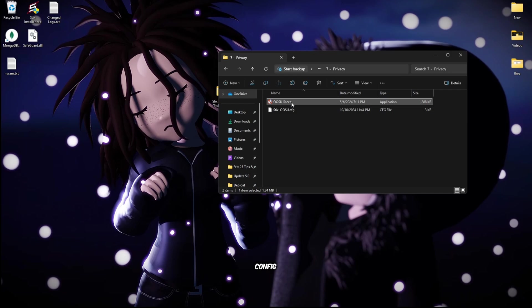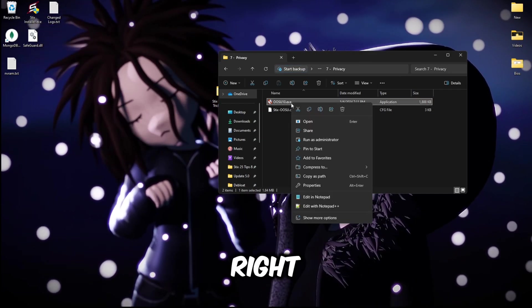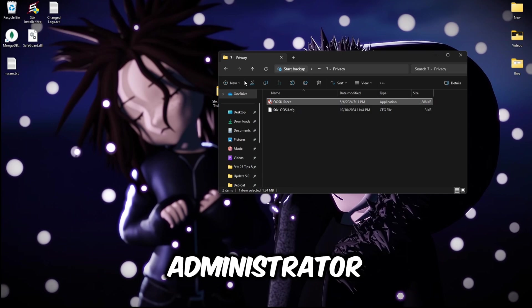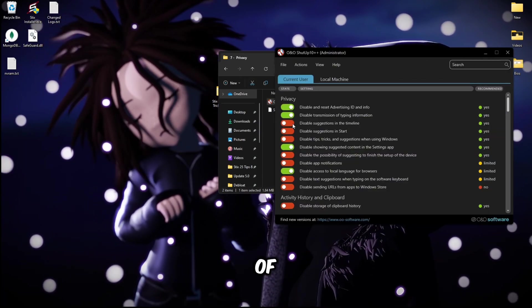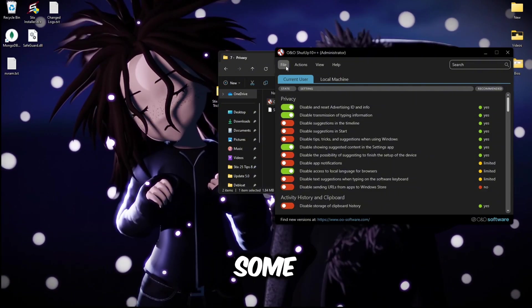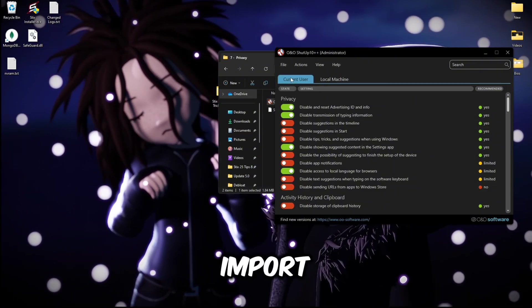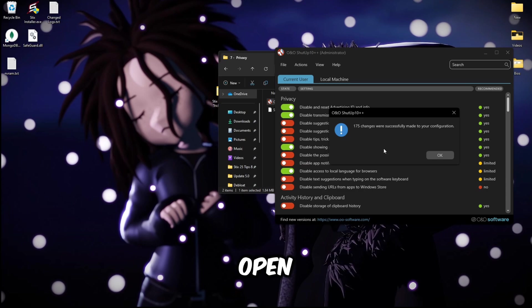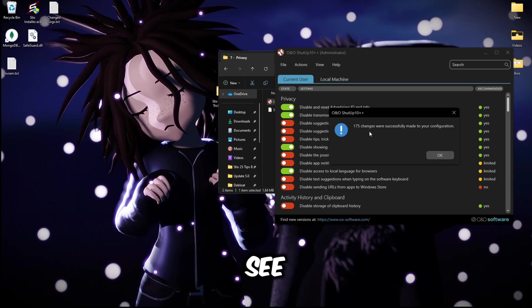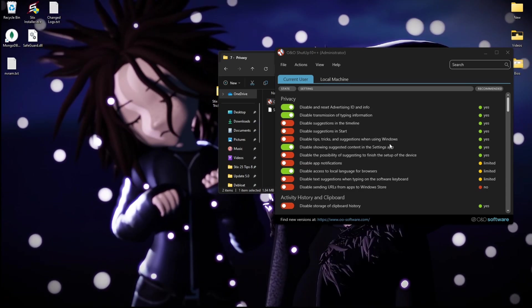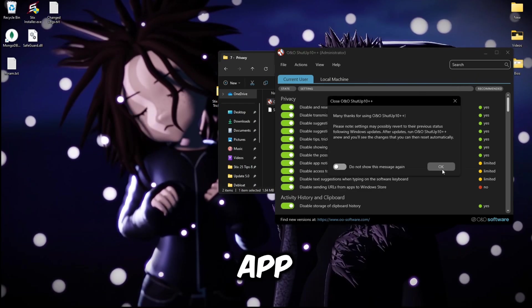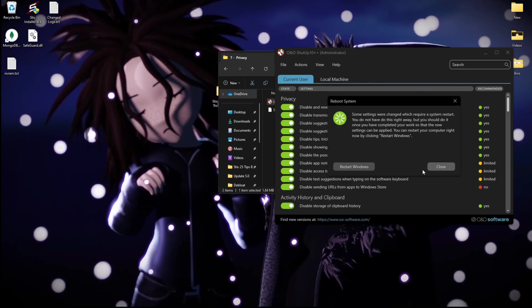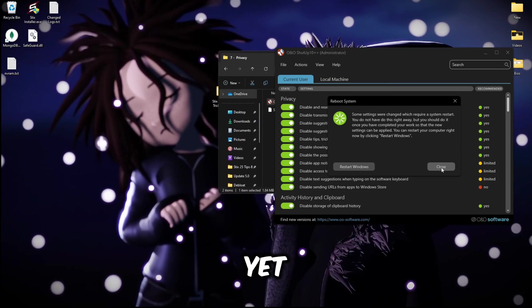Once you finish that, go back, open up folder number seven. You'll see a little config, right click the exe, run as administrator. Then you can either manually disable a bunch of the settings or to save some time you can click file, import settings, sticks, open, and as you can see 175 changes have been made, click okay. Then you're good, close this app. Click close because we're not done yet so there's no point of restarting your system.